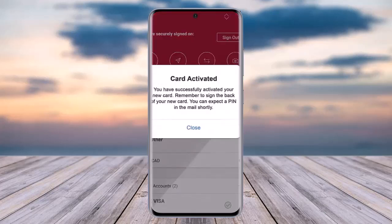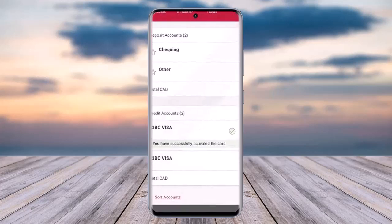Once you are done adding the information and tapping on 'Activate Card,' you will get a notification letting you know that your card is activated. You can expect a PIN in the mail shortly. You can check your mail to see your PIN as well.